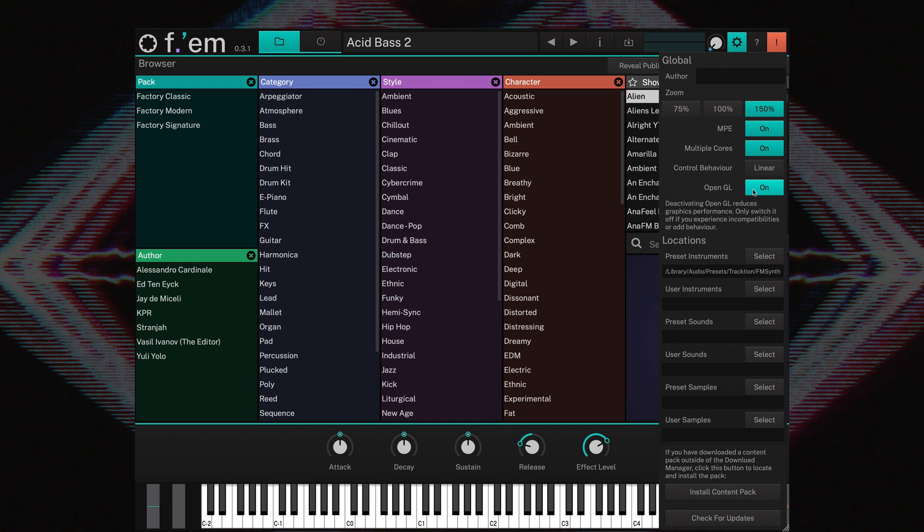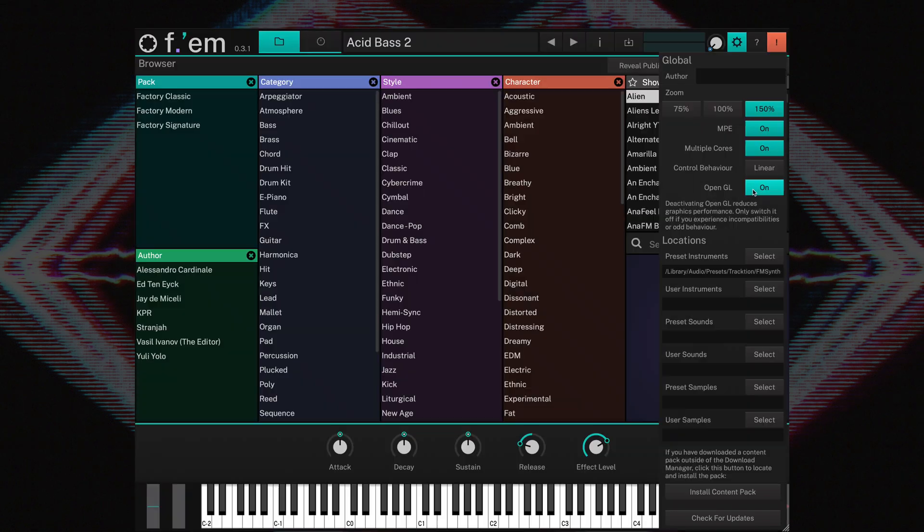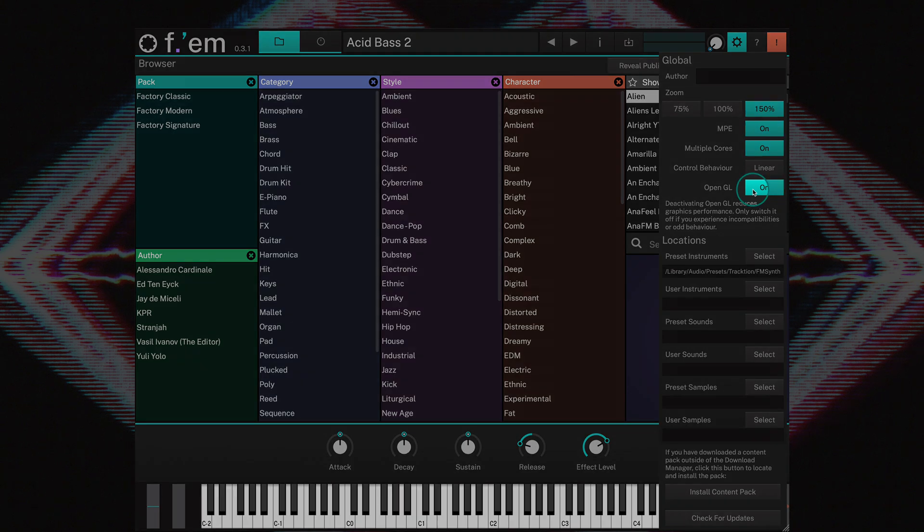And finally, there's a Check for Updates button. Click on this button to open the Traction Marketplace. If an FM update is available, it will be shown here. To close the Global Settings menu, simply click on the Gear button once more.